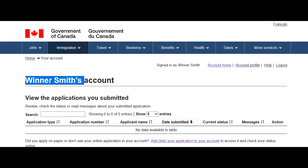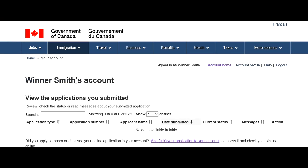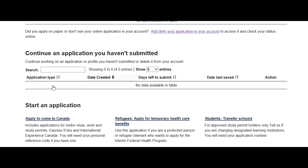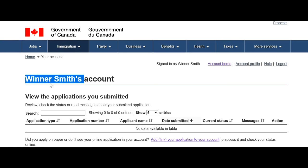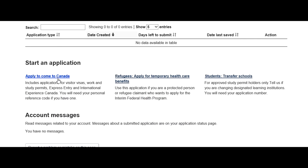I have logged into my CIC account — I created a demo account named Winnersmith just to demonstrate. I'll show you everything except the final payment page. In this case, Winnersmith is applying for an open work permit to Canada based on his spouse who is studying in Canada. It could also be a spouse working in Canada on a work permit, making him eligible for an open work permit, or he could be applying for a bridging open work permit.